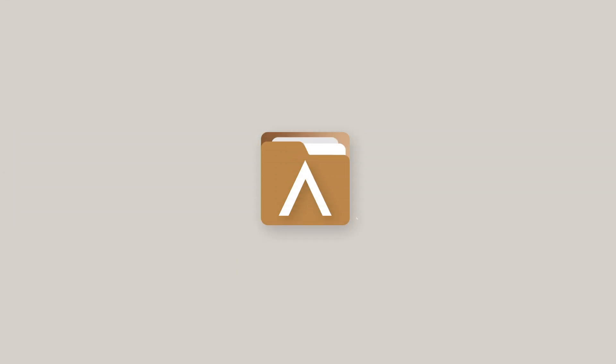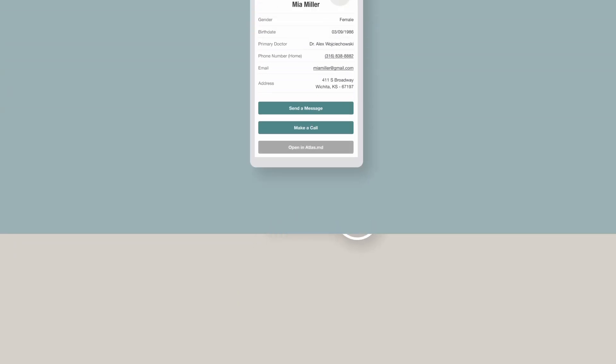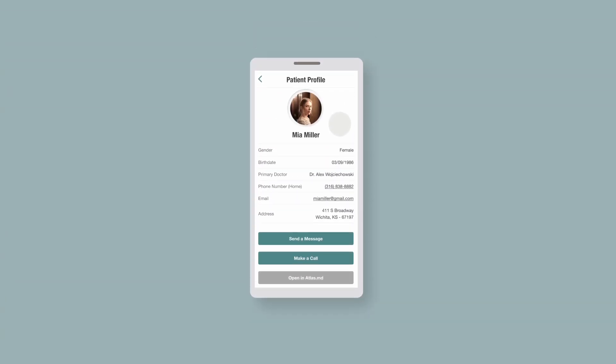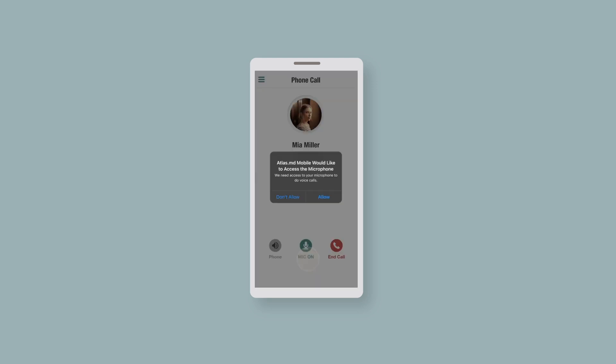Atlas.MD Mobile lets you call patients directly from the app. To call a patient, head to their profile, scroll down, then tap Make a Call.